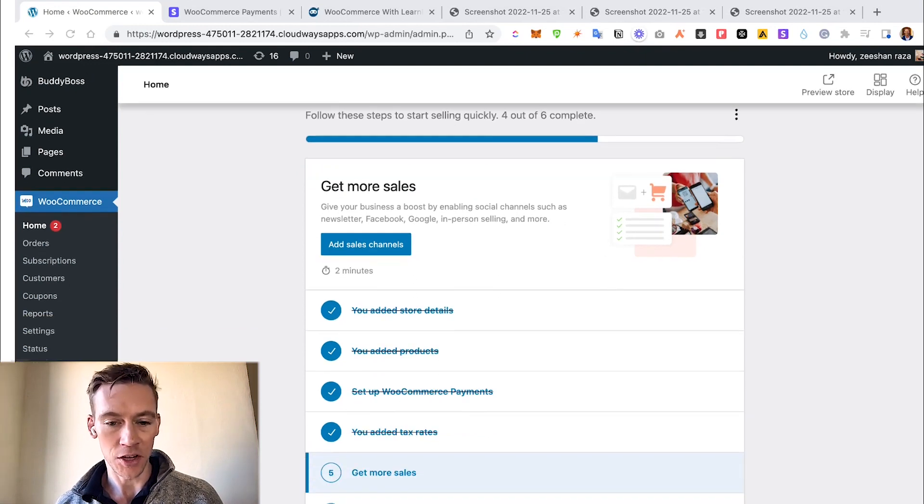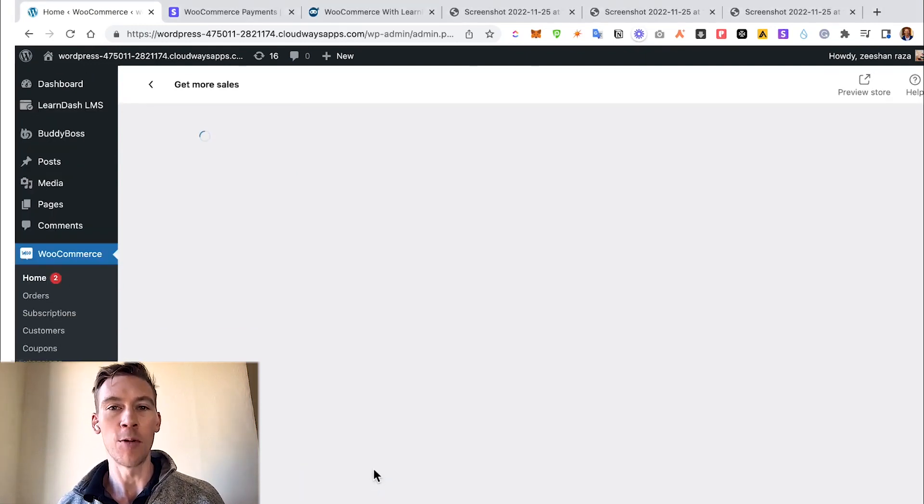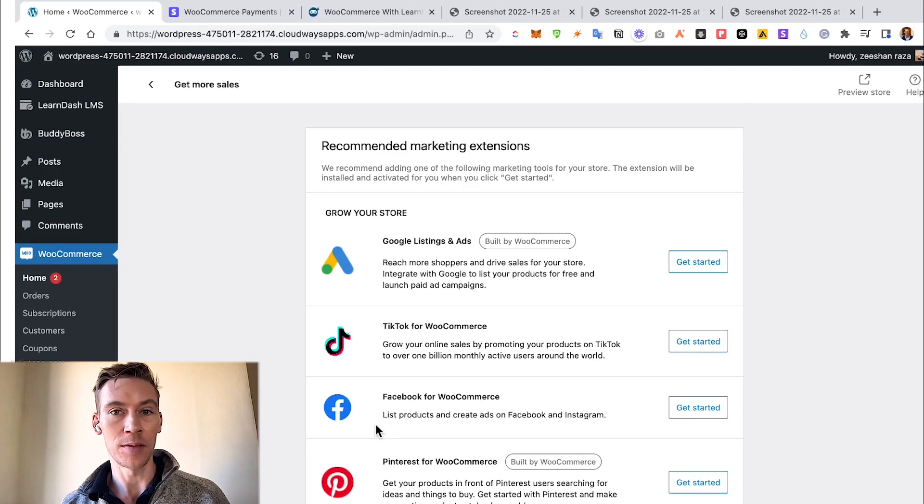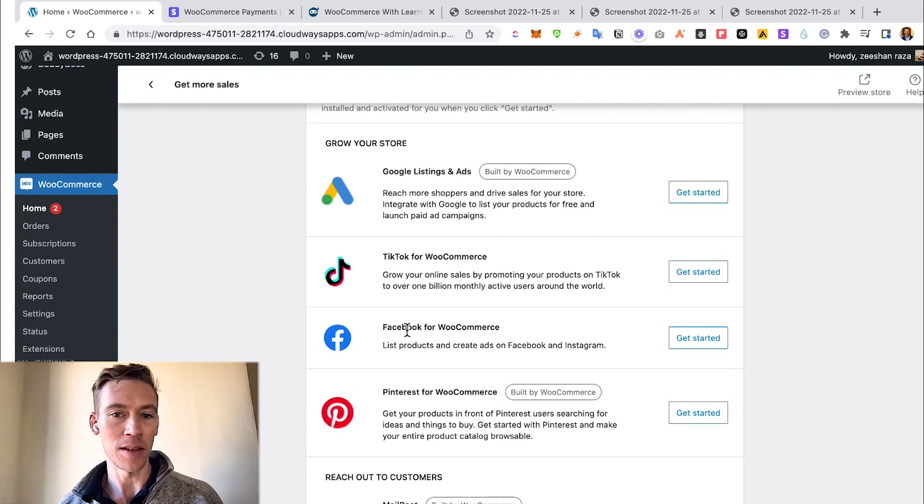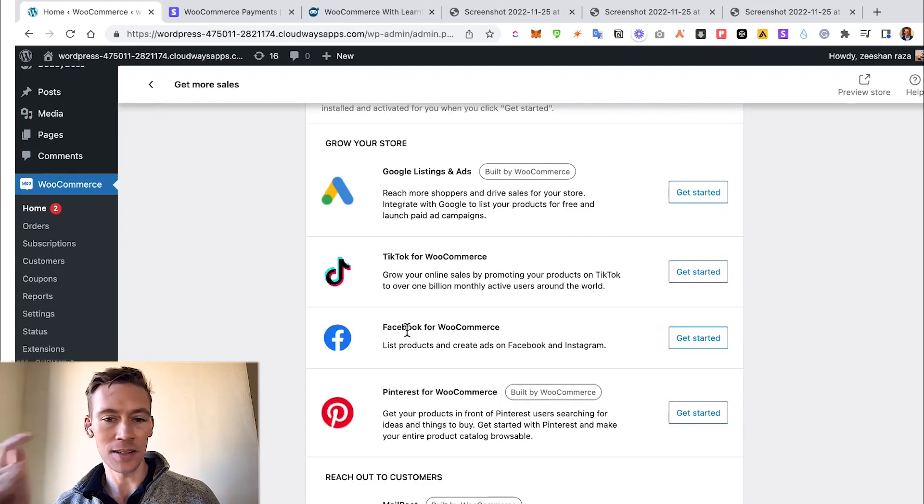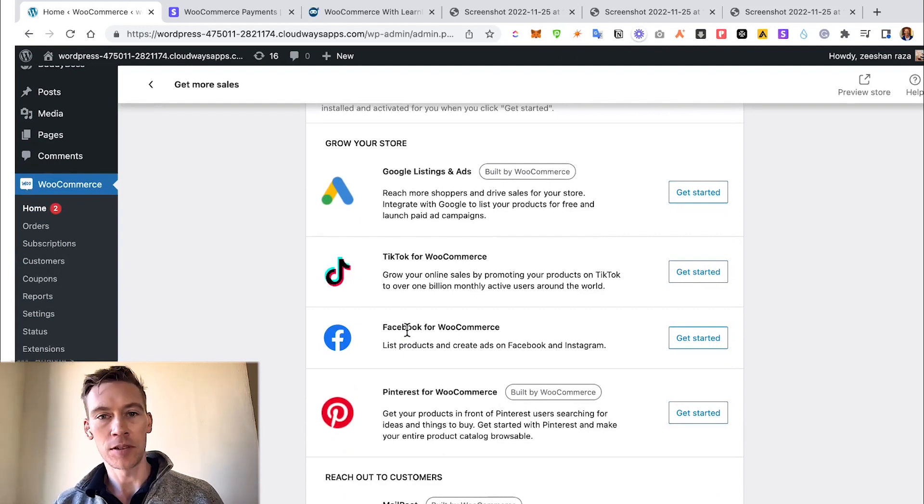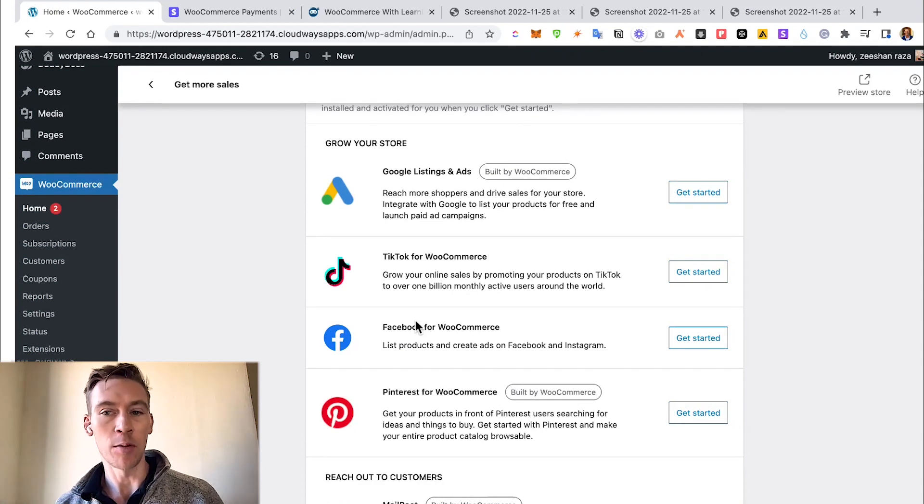Now we're off to the next section, which is Get More Sales. Don't we all want that? And this is one of the other things that WooCommerce allows you to do. It allows you to integrate social media platforms - whether that be Google Ads, TikTok, Facebook, or Pinterest - directly into the actual thing that you are selling or marketing, which makes it a lot easier.